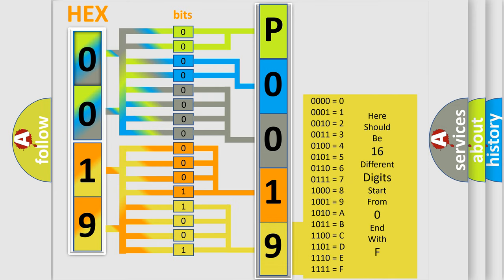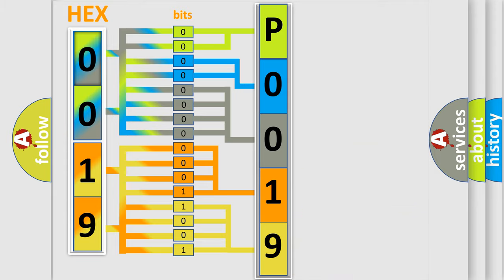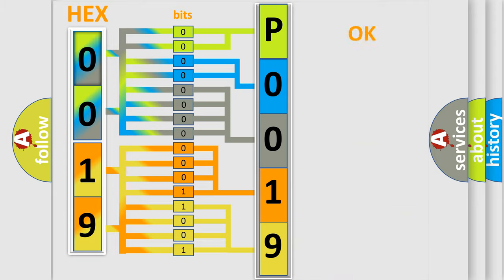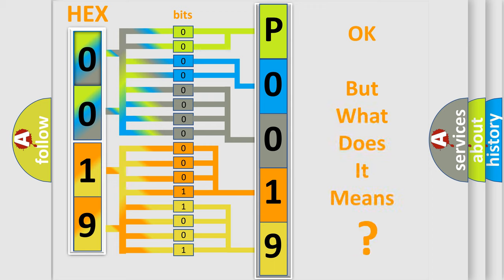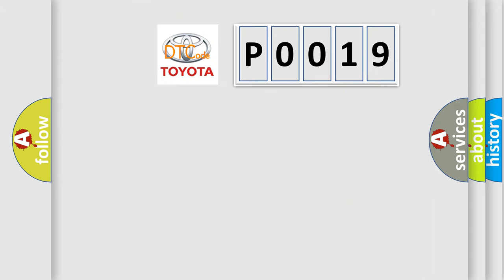We now know in what way the diagnostic tool translates the received information into a more comprehensible format. The number itself does not make sense to us if we cannot assign information about what it actually expresses. So, what does the Diagnostic Trouble Code P0019 interpret specifically for Toyota car manufacturers?